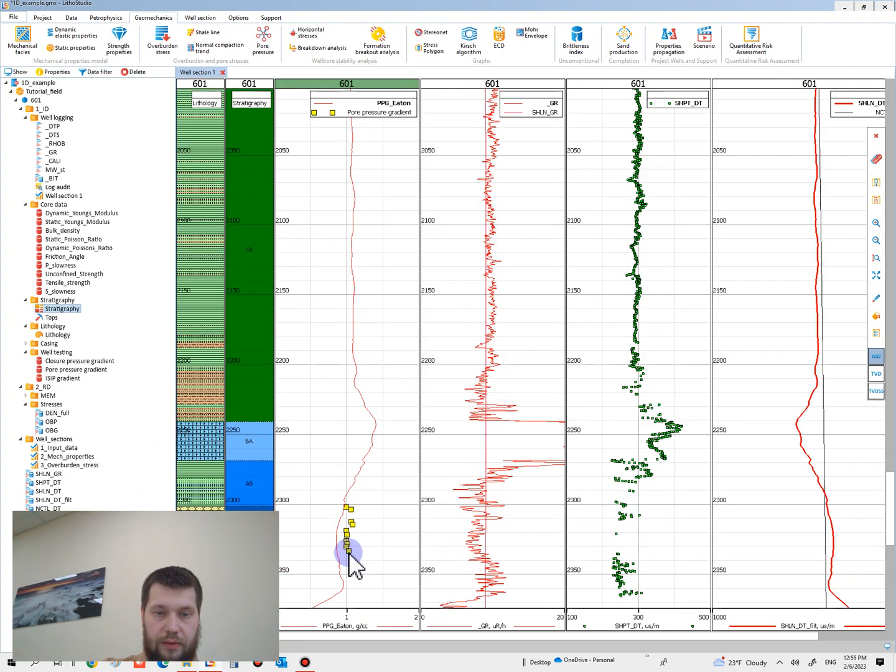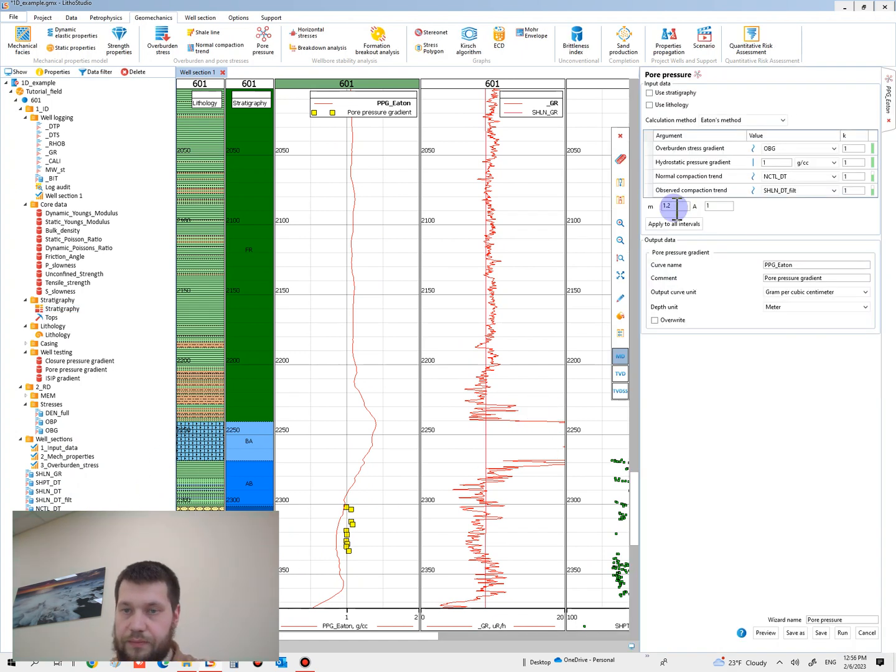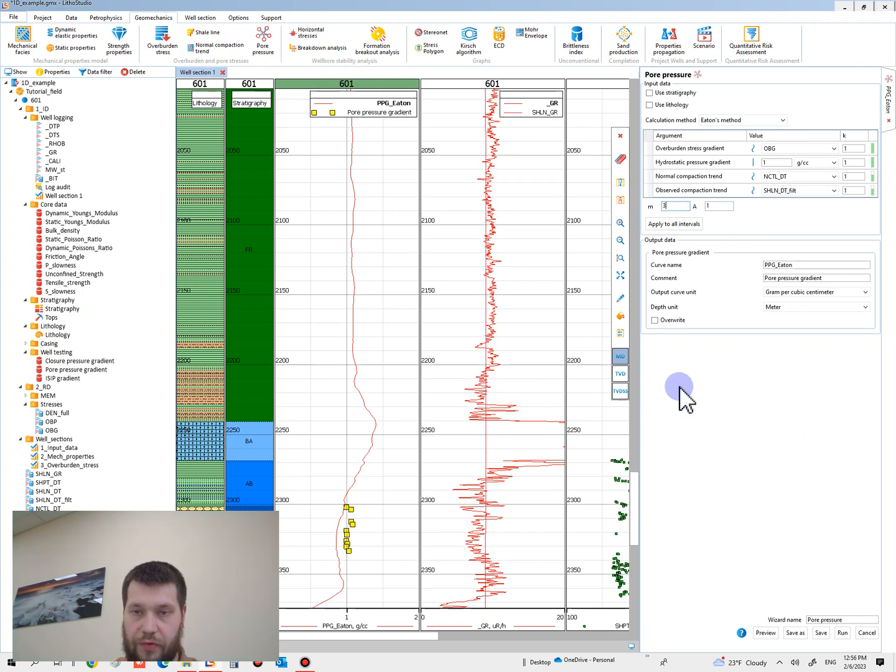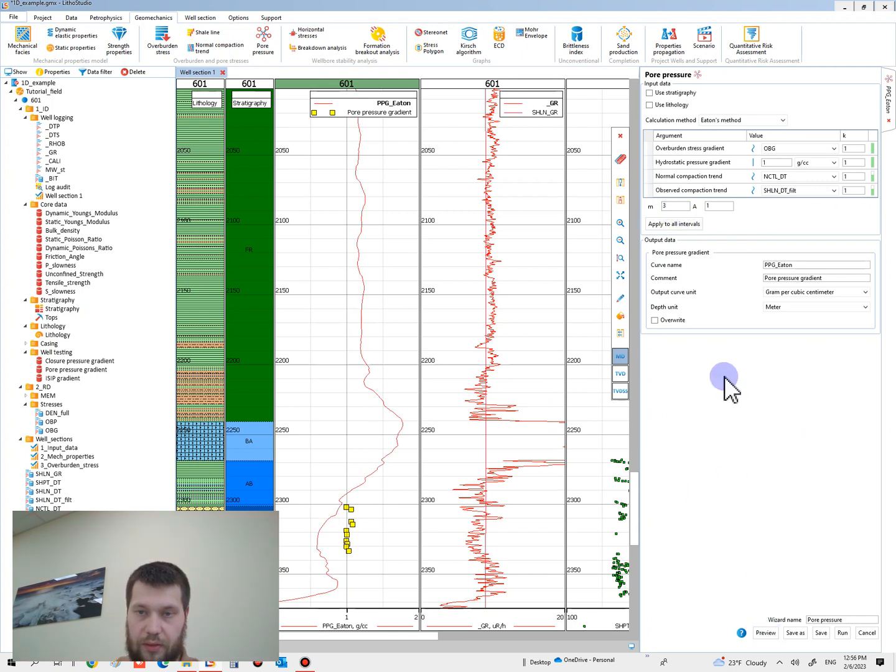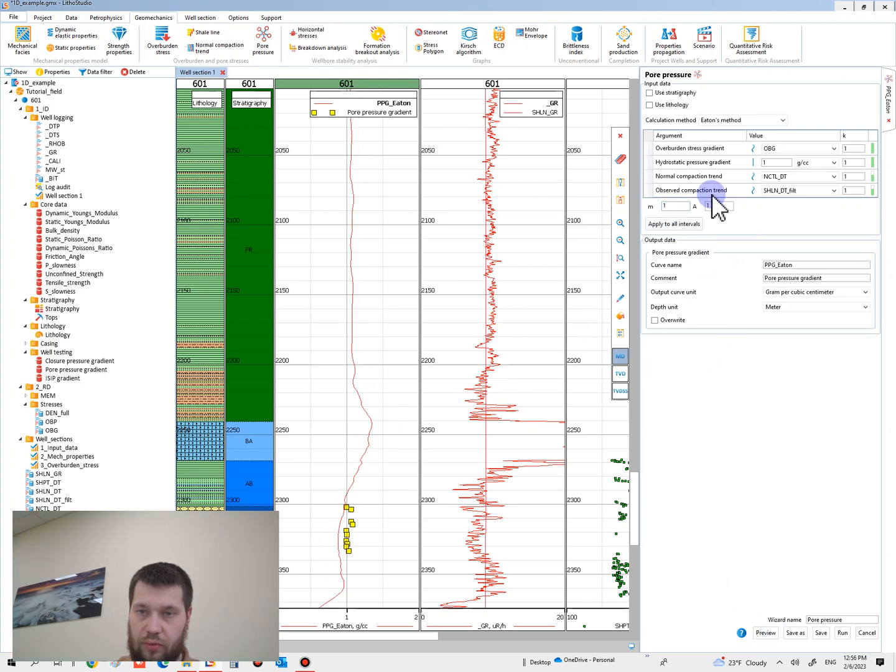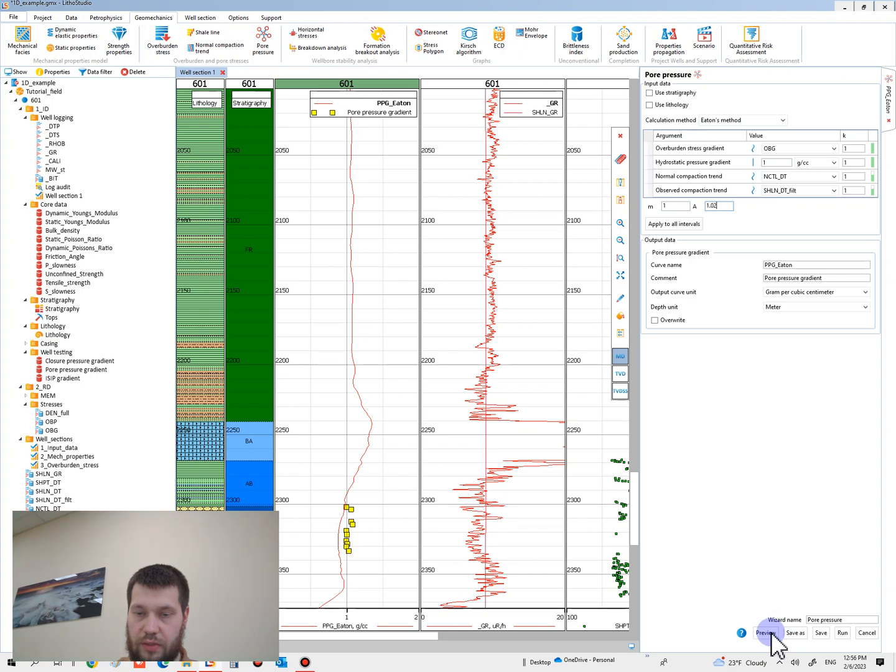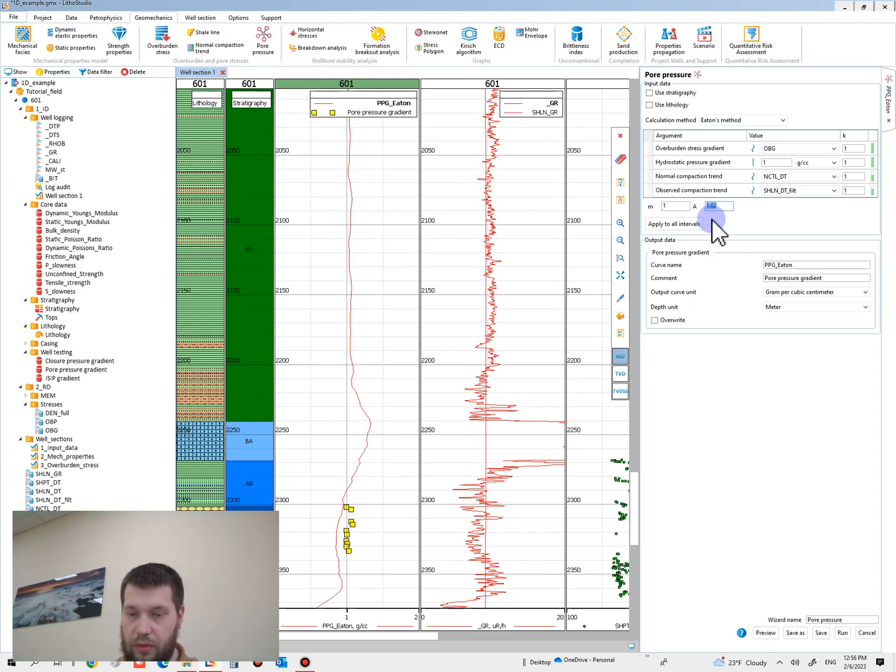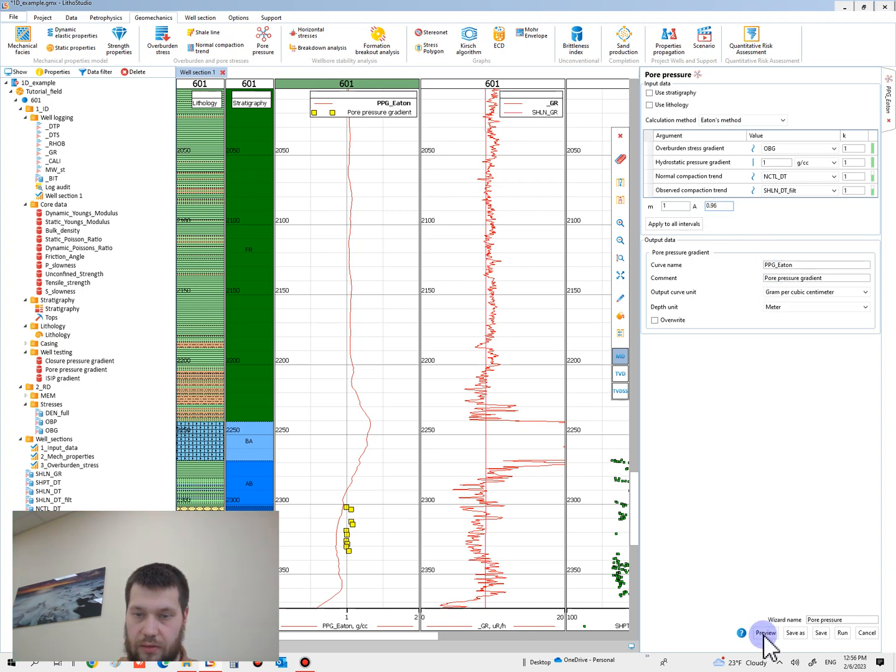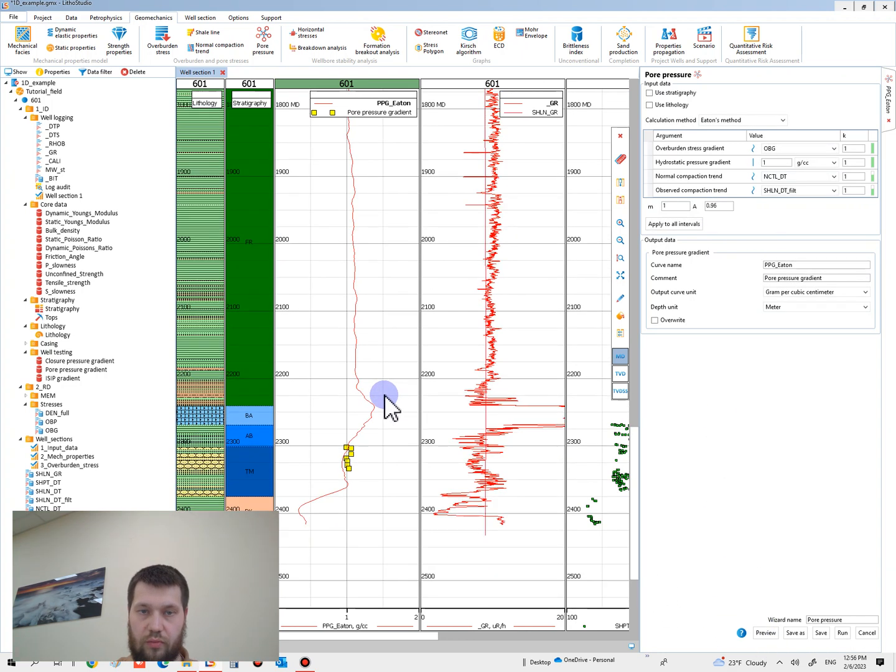I prefer to use another coefficient, for example three - not good. For example one - good. For example, instead of A equals 1.0, let's try 1.02 - not good. 0.96 - more better.